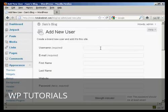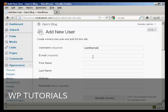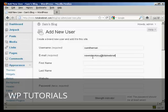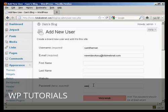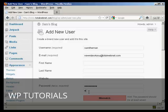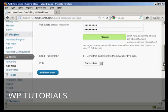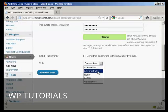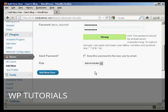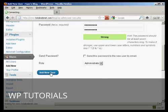Give the new user a username like Sam the man, an email address, and then a password. Put something quite complicated in and confirm it. Change the role to Administrator, and then click Add New User.